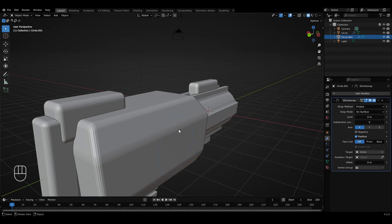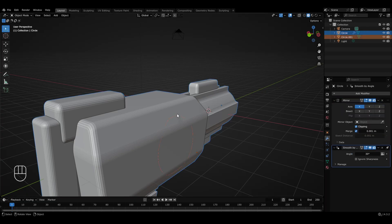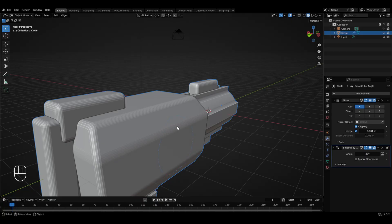We'll be joining this circle and the pistol together into a single object. But before using Ctrl+J to join them, we have to apply the Shrinkwrap modifier to the circle. In the modifier properties, click the arrow icon next to the Shrinkwrap modifier and select Apply. Now with both objects selected — the pistol and the circle — press Ctrl+J to join them together into a single object. To ensure the final object is the pistol with the circle joined into it, and not vice versa, make sure the pistol is the active object.